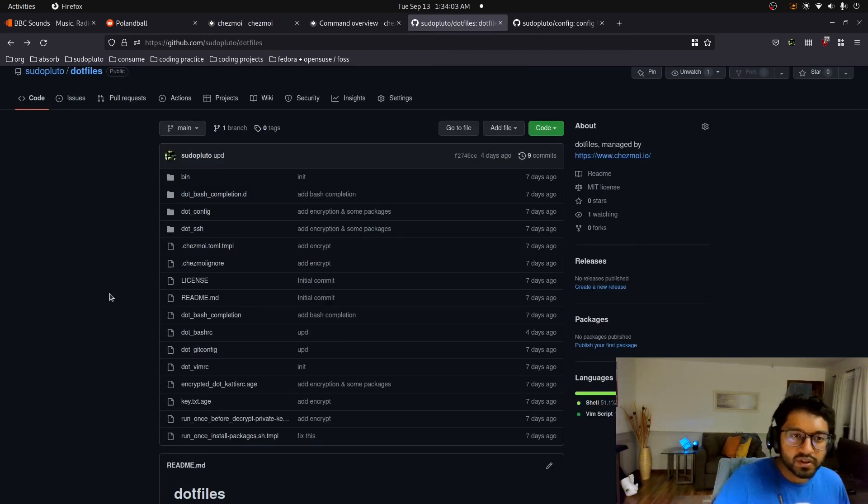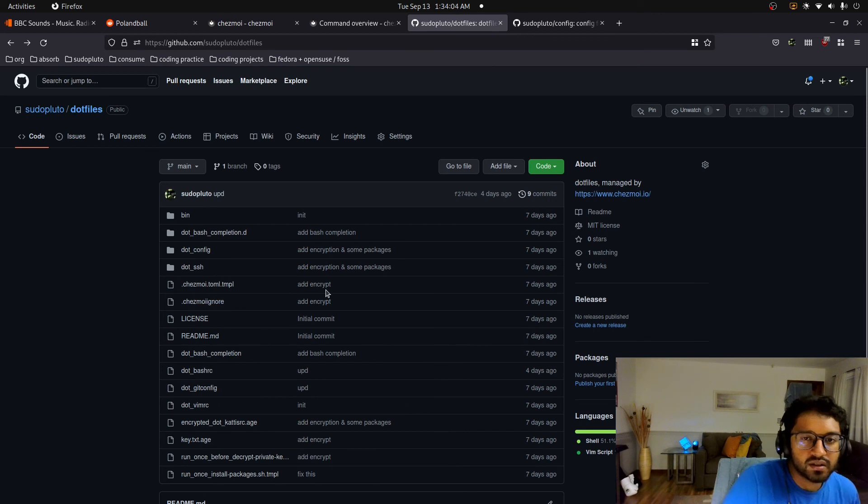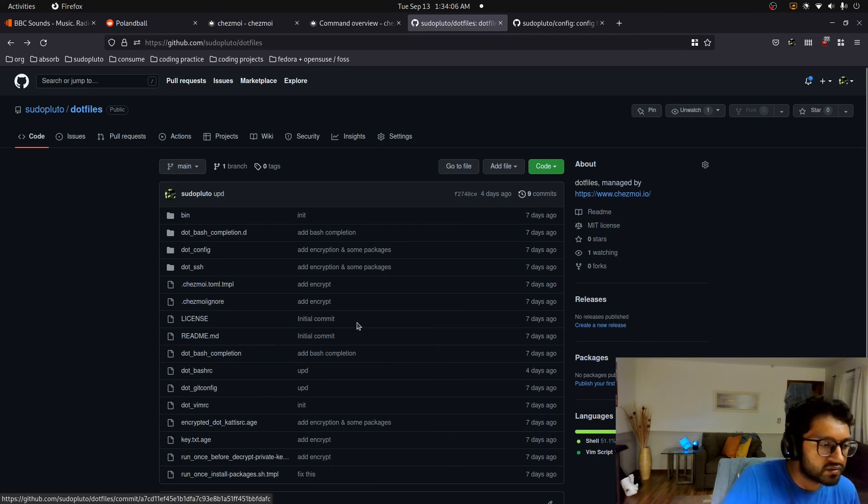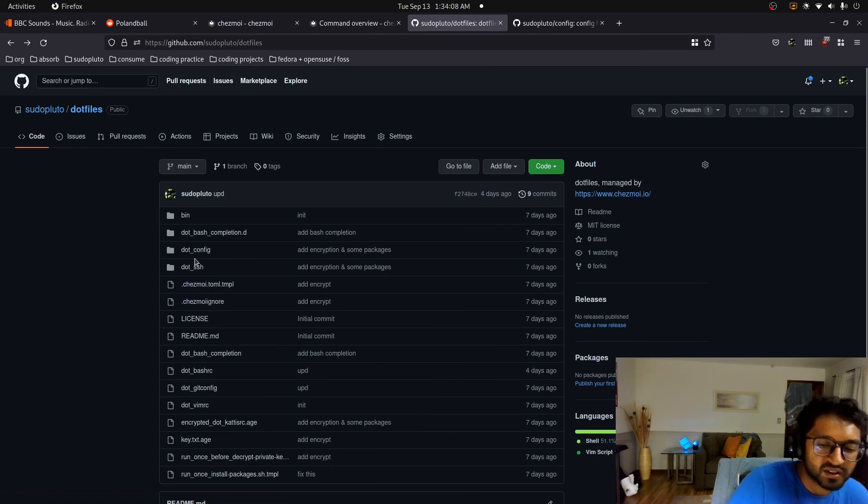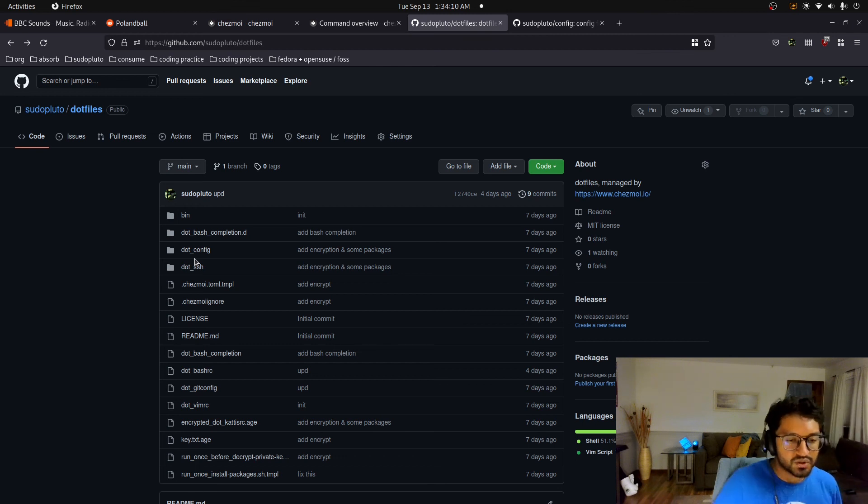So feel free to fork this, or clone it or like use it forever. All my important stuff are encrypted and you do not have the key. So don't worry.